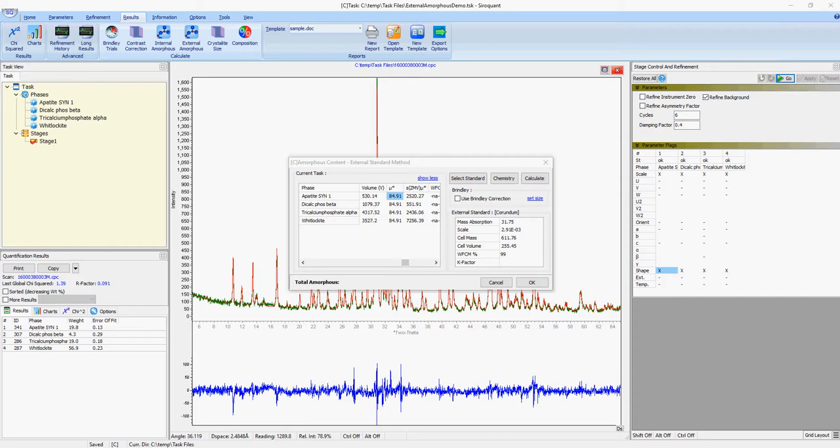We can now hit Calculate, and the amorphous content for this sample is now displayed in the bottom left-hand corner as 12.34%. So that's how to use the external amorphous standard method with Soroquant software. Thanks for watching.